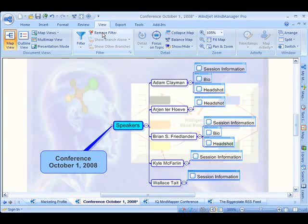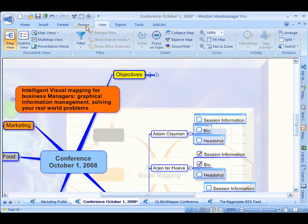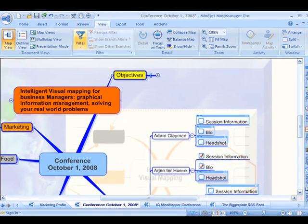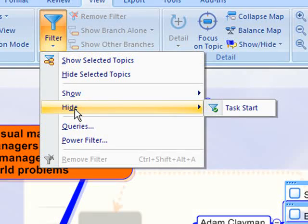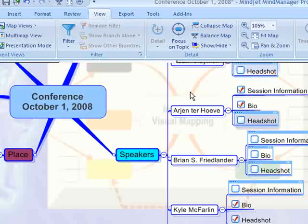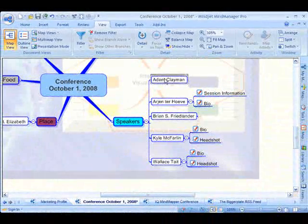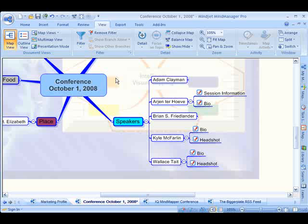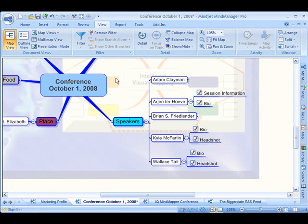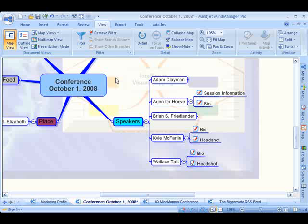I'm going to remove that and now click on the filter icon because I can also hide those items from my view. So it's a really powerful tool for both showing and hiding filters in your mind map.